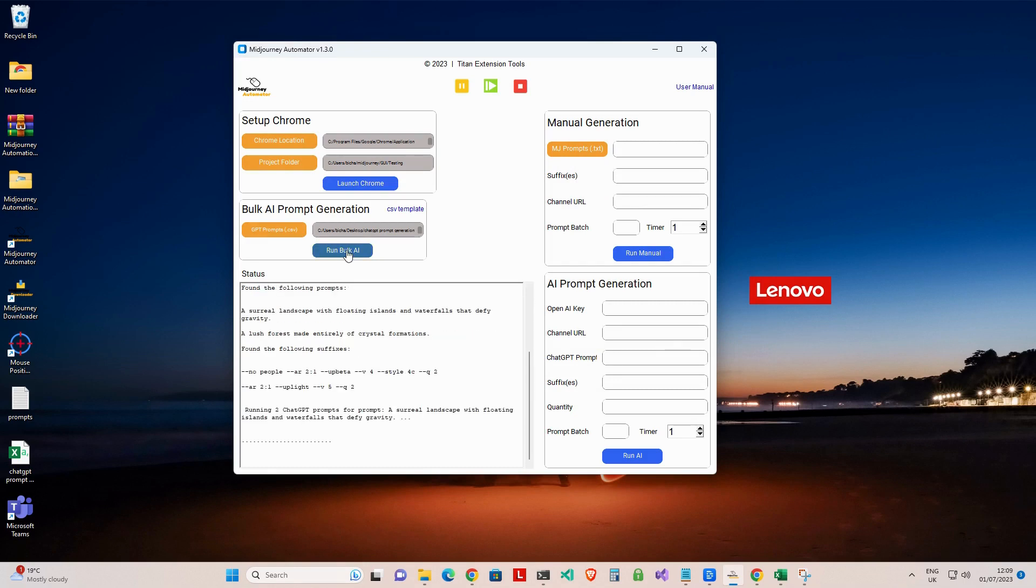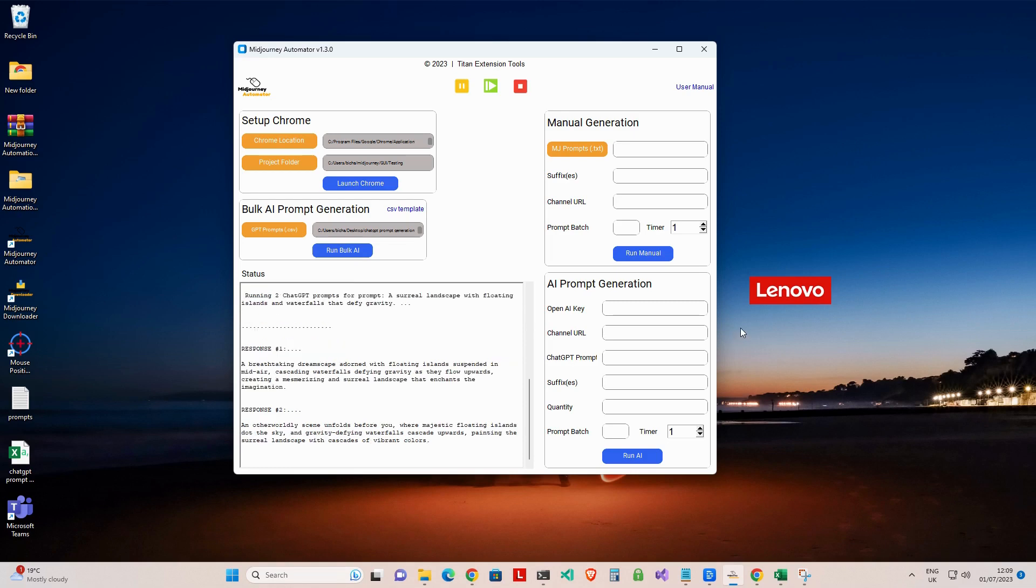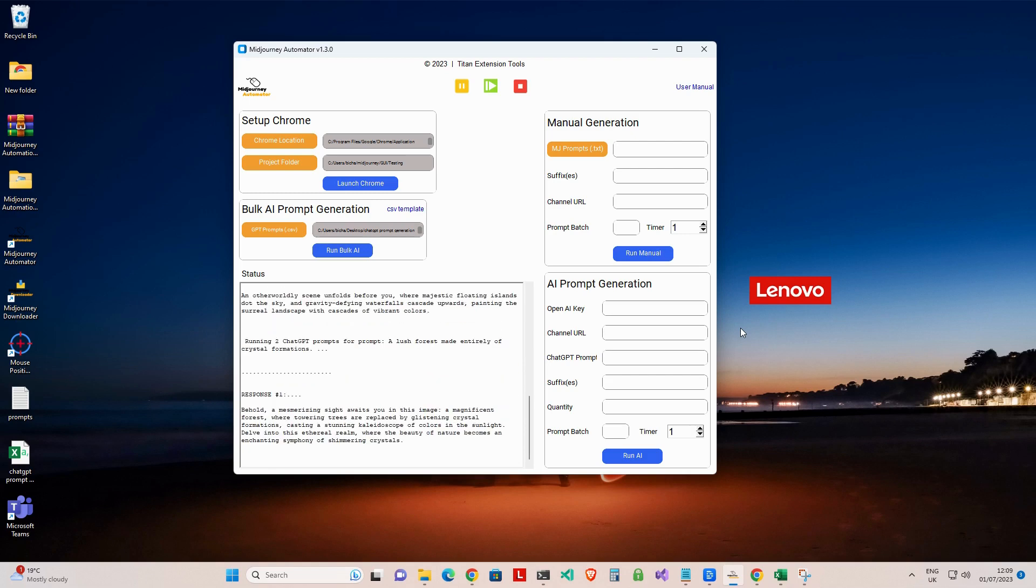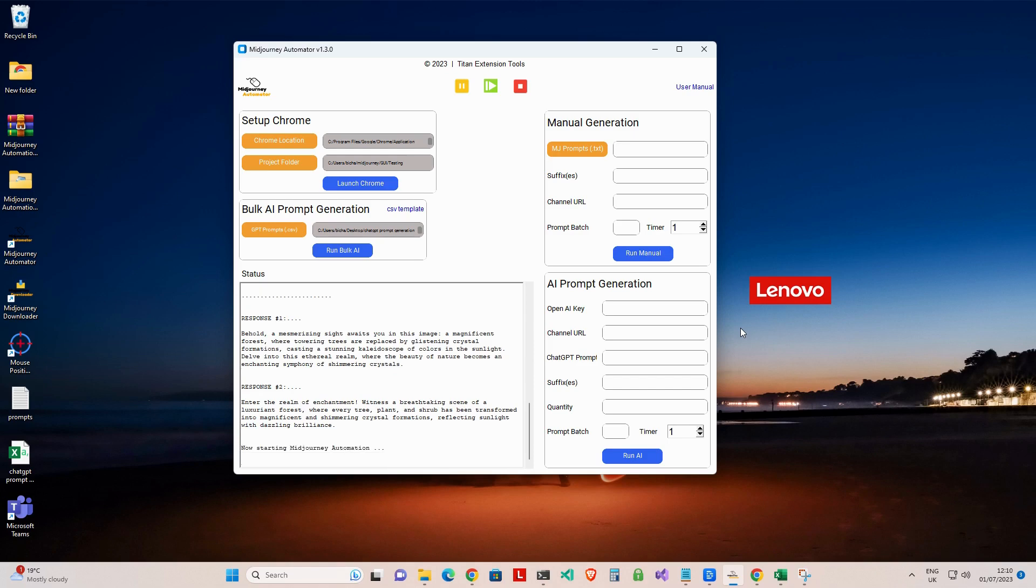Click on the Run Bulk AI button to start the generation automation. Just like in the AI prompt generation feature, the batch and cooldown settings are used to control the rate of prompt postings and image generation. This is to ensure that you do not spam the Midjourney bot, which will result in throttling and failed generations. You will need to adjust them to suit, based on the current load and delays that Midjourney is experiencing.